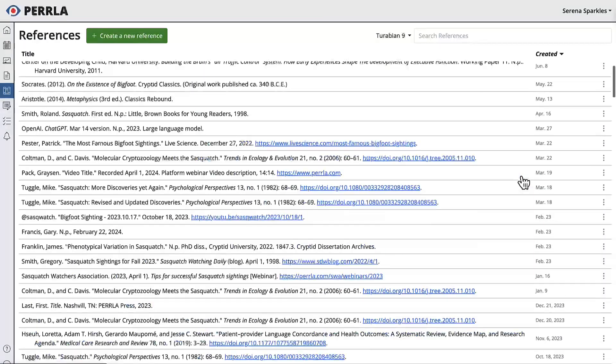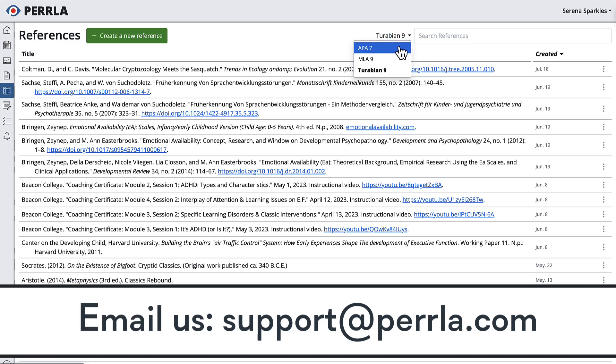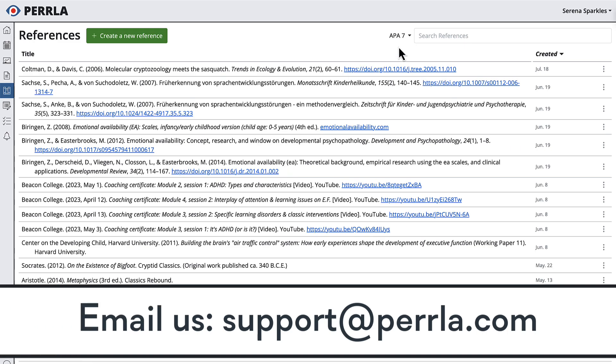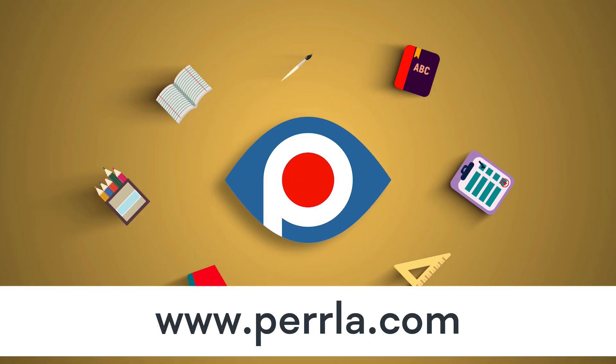Now, if you run into any questions or trouble, don't hesitate to reach out to our customer support team via email at support@perrla.com. Thanks for watching and good writing.